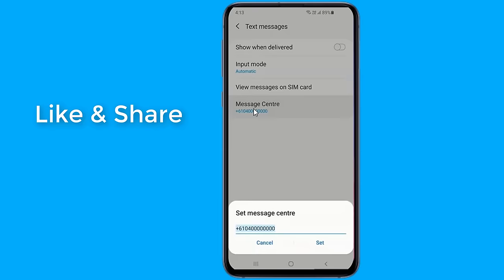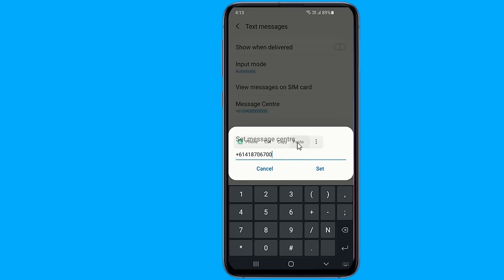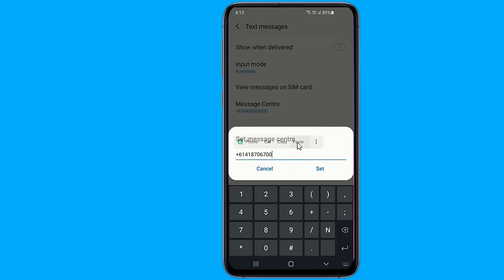In my device, it was located in the app settings, then SMS settings, under the SMS service center. Enter your SMSC number, save it, and try to send a text message.